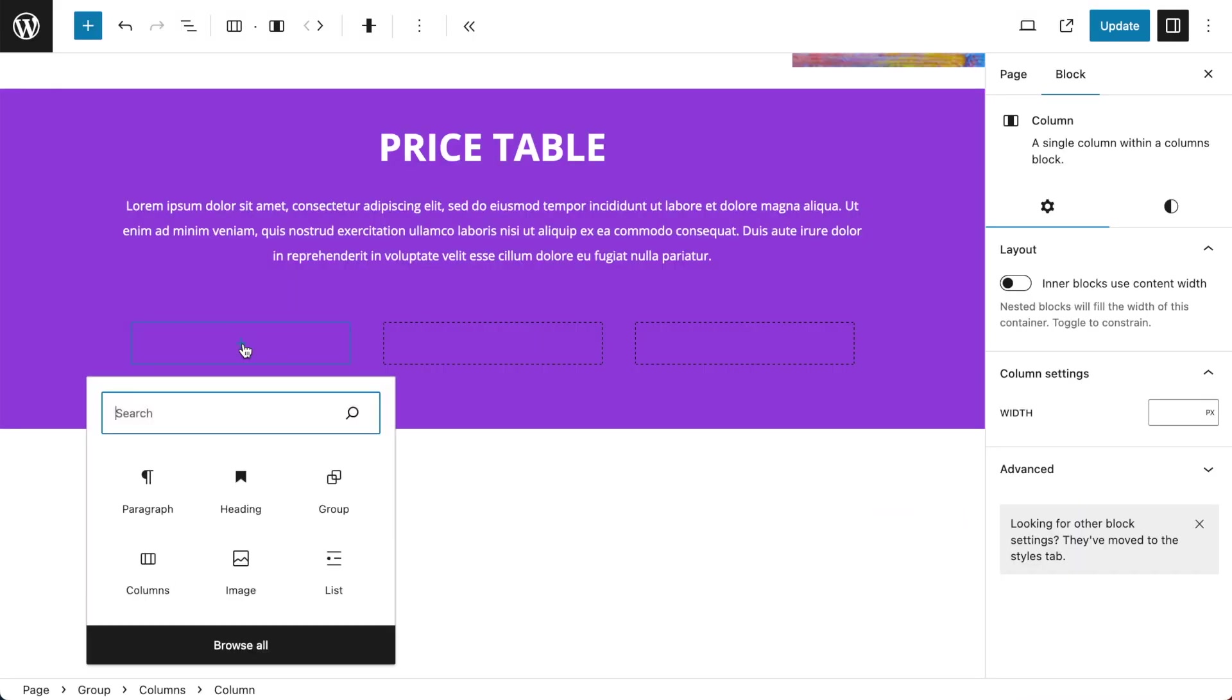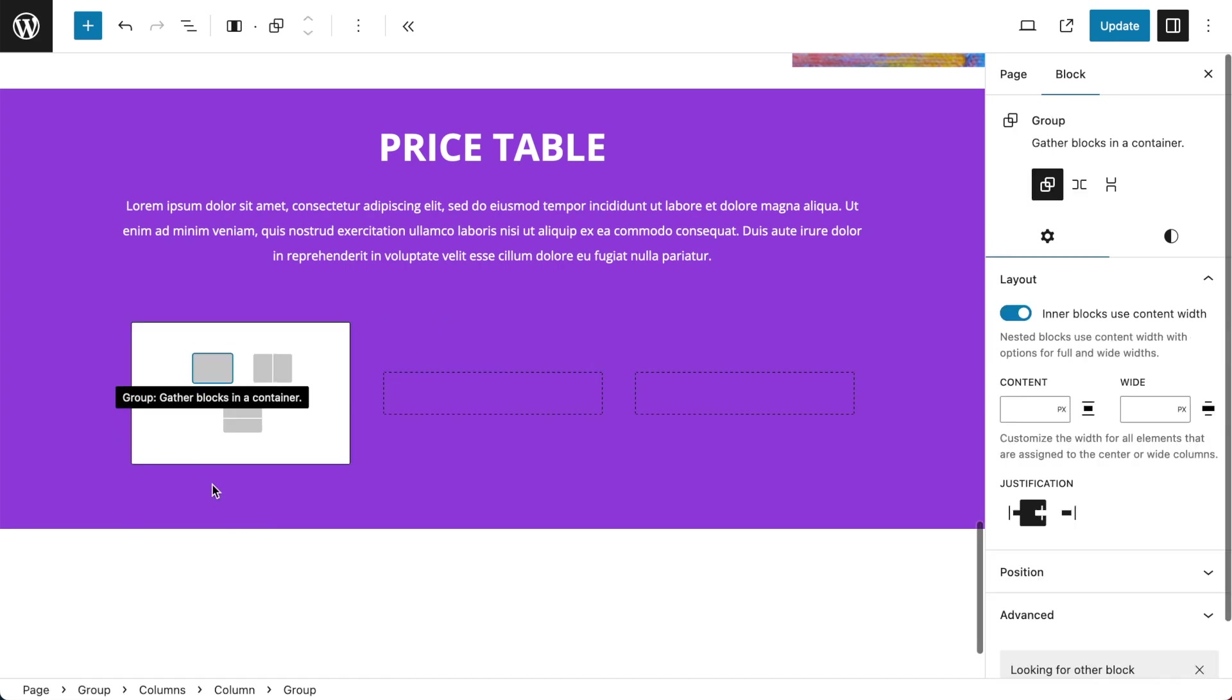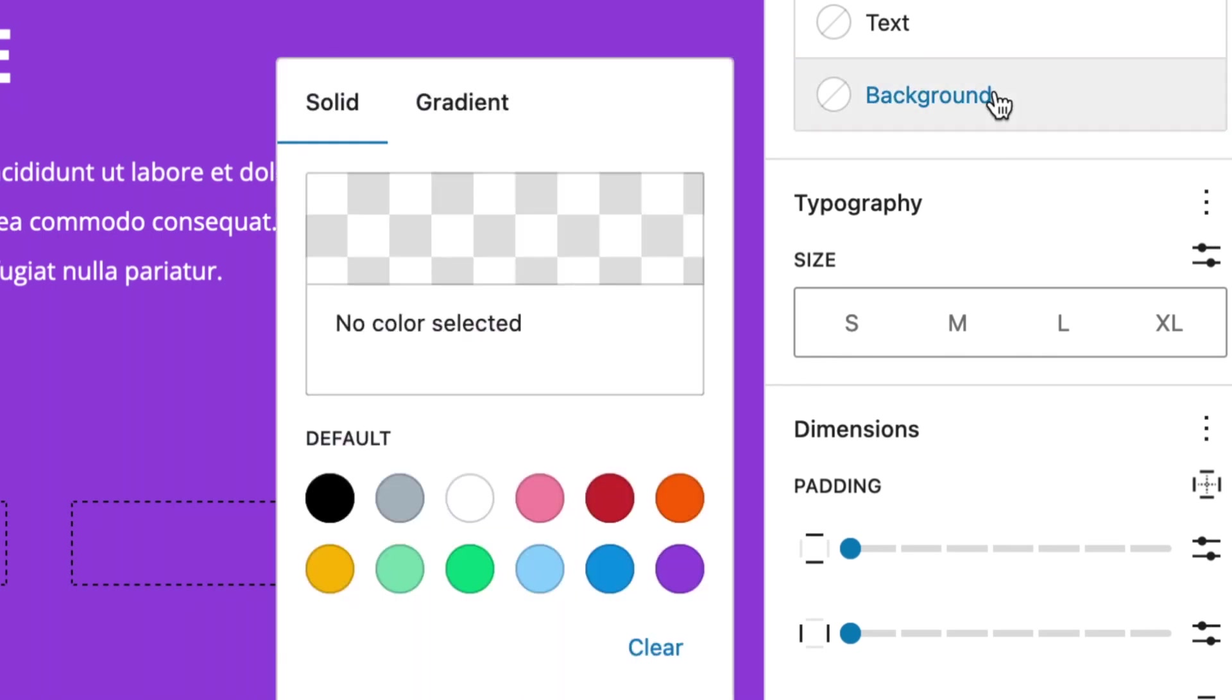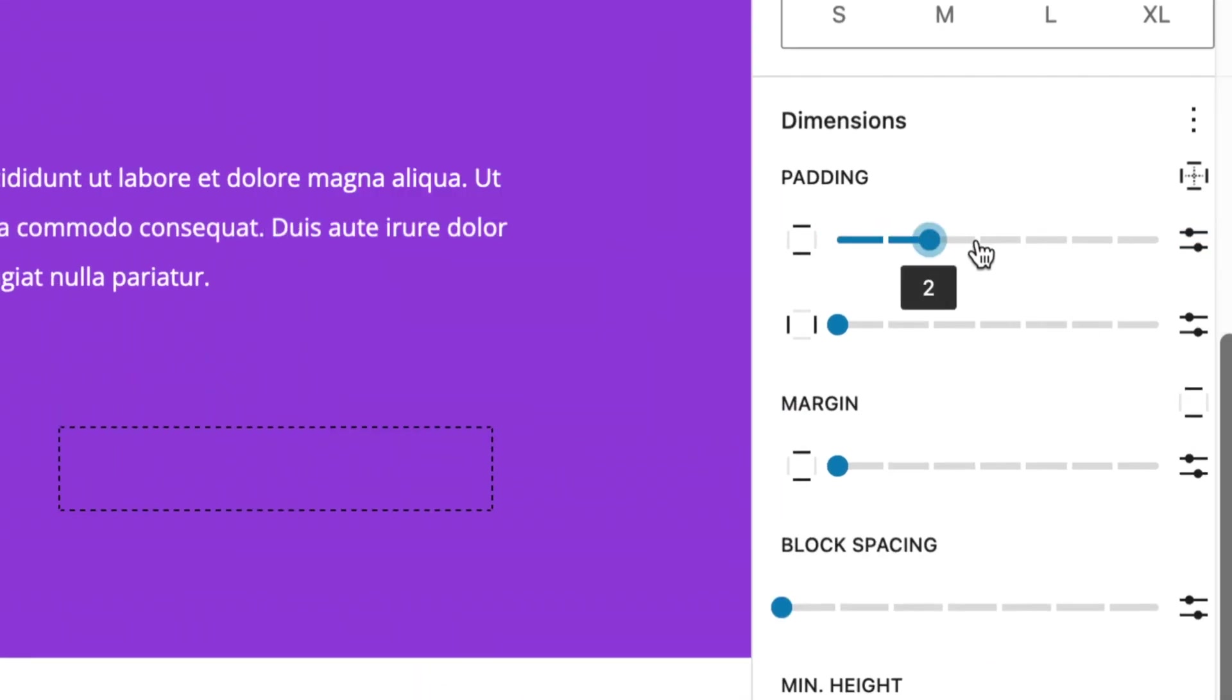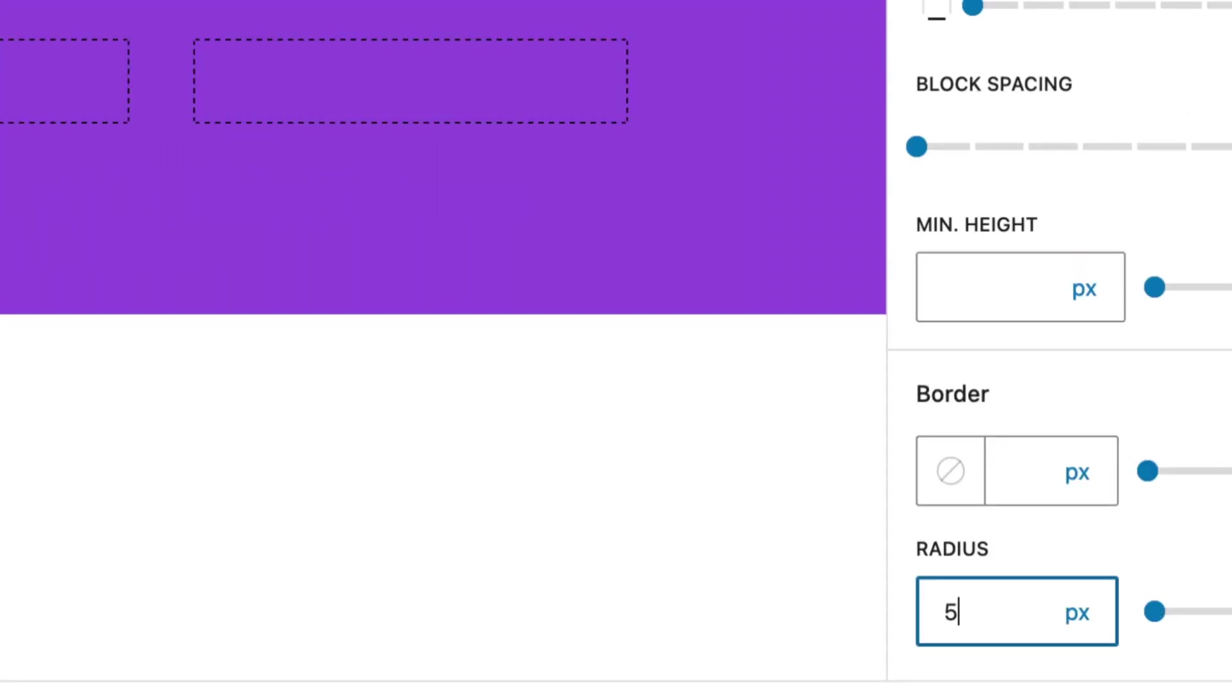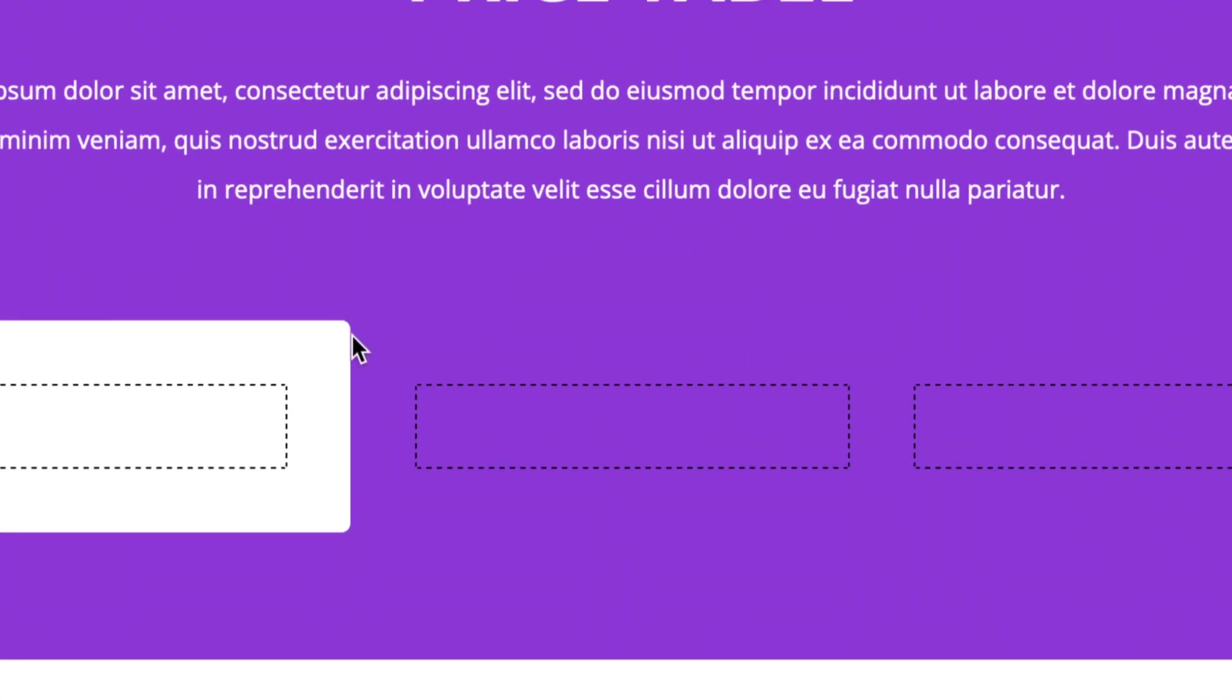In my first column I'm going to add in a group block and this group block is going to be my pricing table and I want to give that a color background of white. So styles, background, white. I also want to give it some padding top and bottom and also left and right. I'm also going to give it a radius of 5 and this will give us a nice round edge.